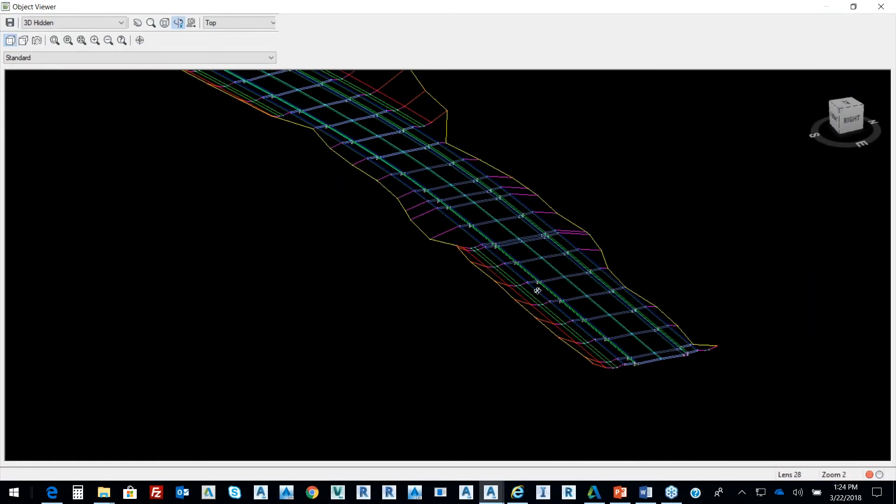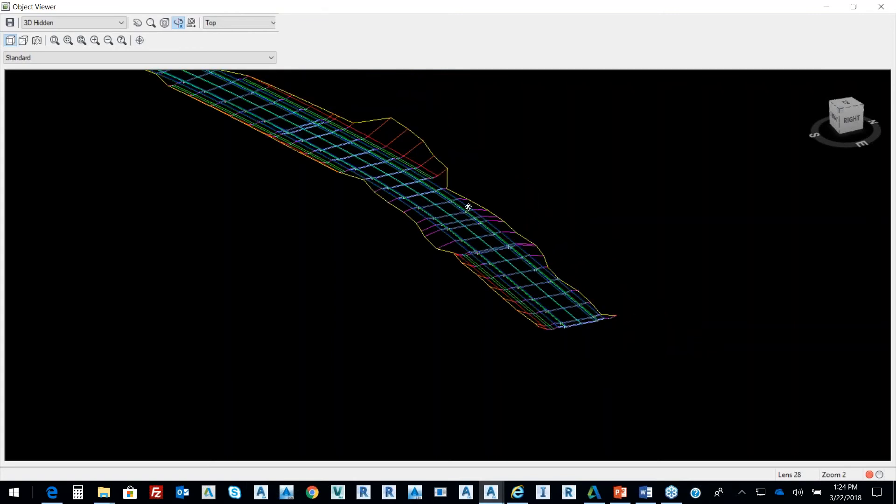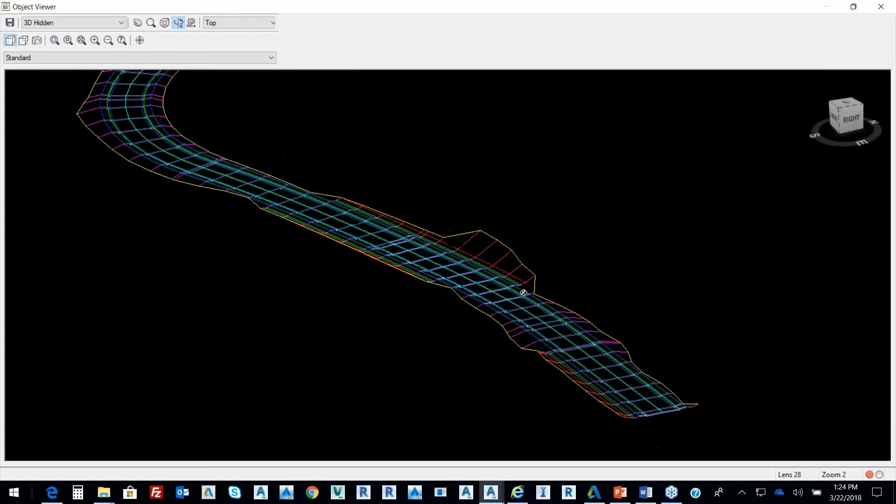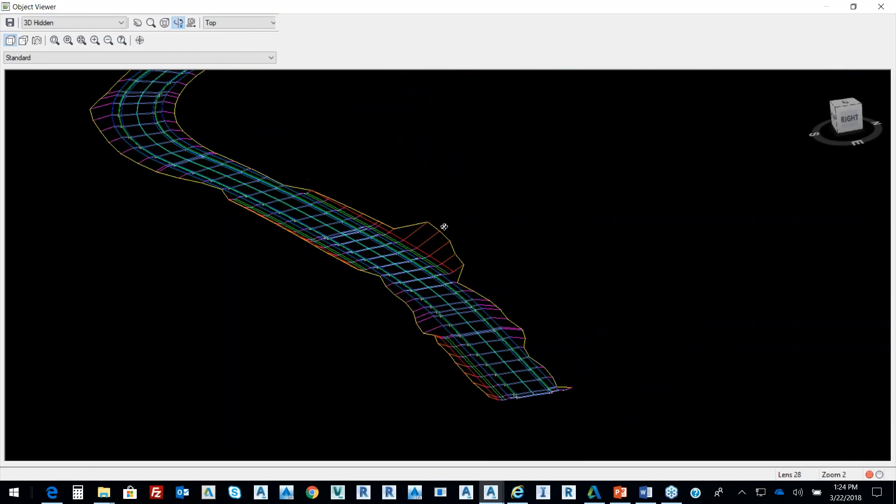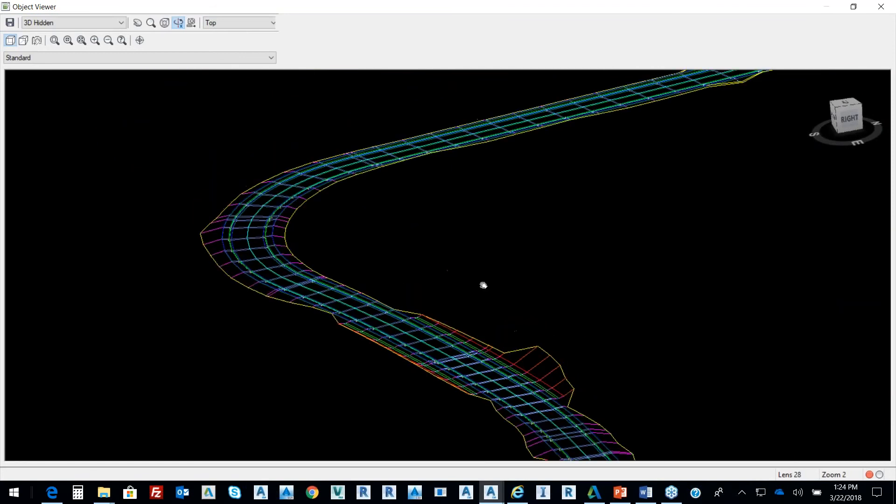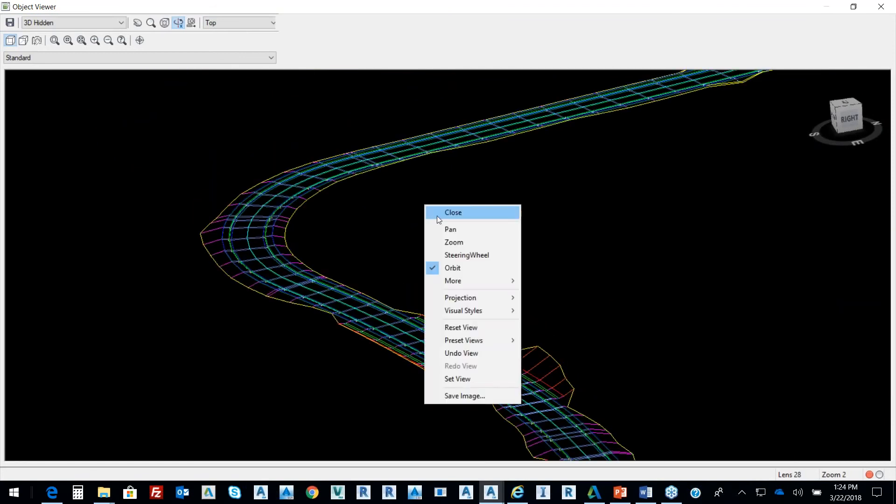I've got two lanes. I've got cut. I've got fill. I've got my shoulders. So I've got some daylighting in there. So that's building a corridor. That's a corridor model.